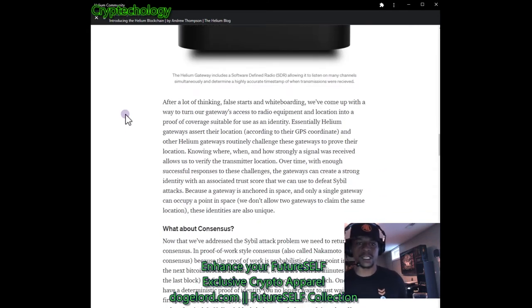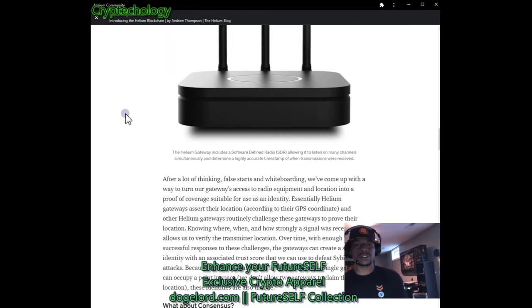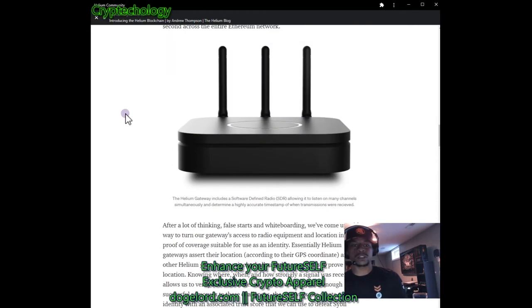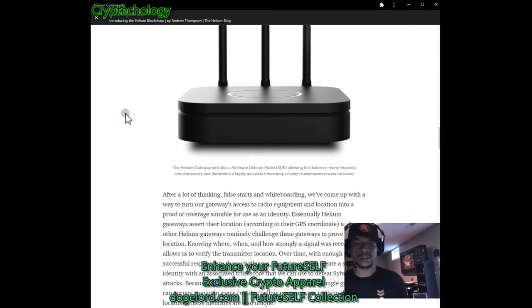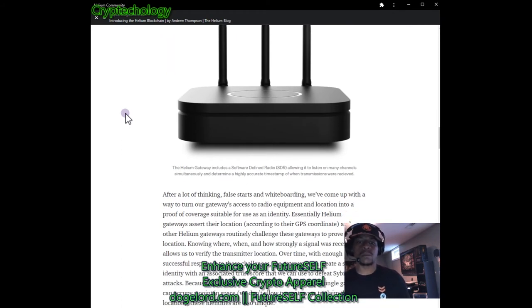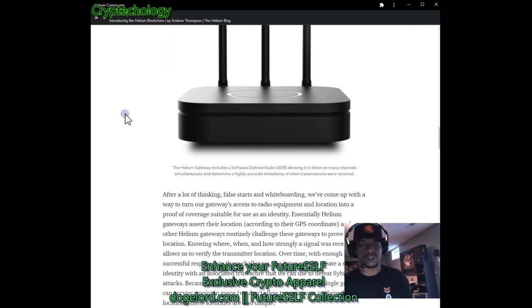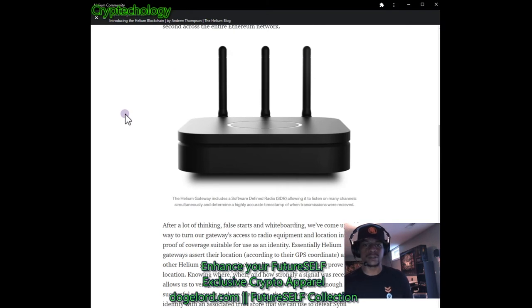This picture here — for anyone watching the video — this is the Helium gateway design. It includes a software-defined radio allowing it to listen on many channels simultaneously and determine a highly accurate timestamp of when transmissions were received. That's such a beautiful design.